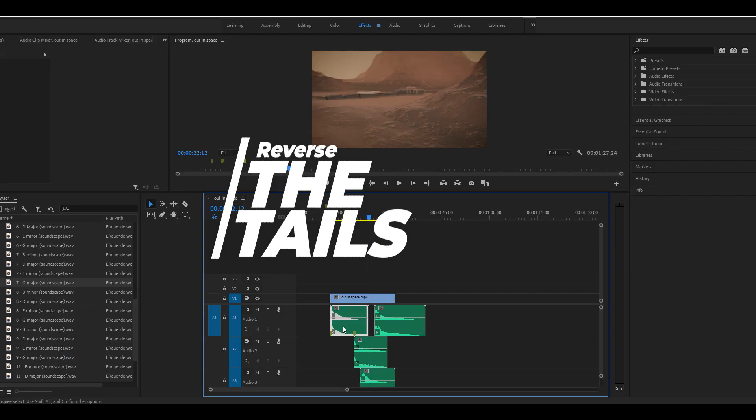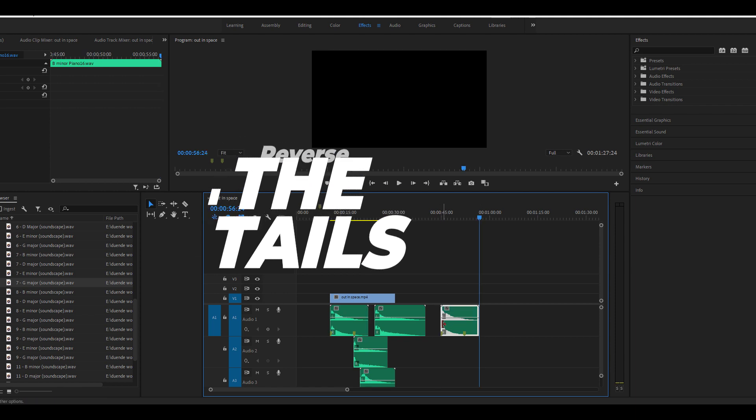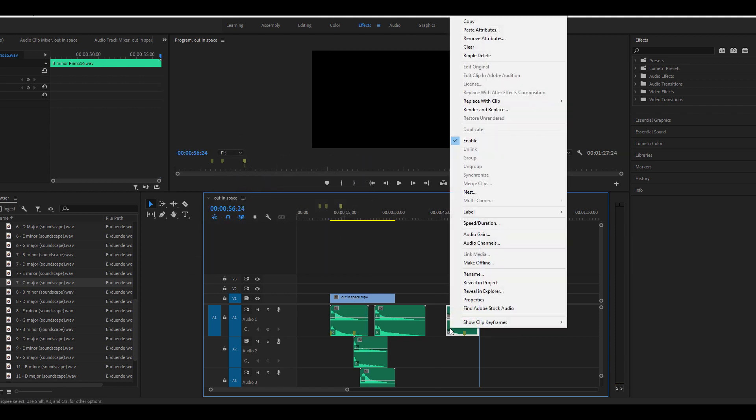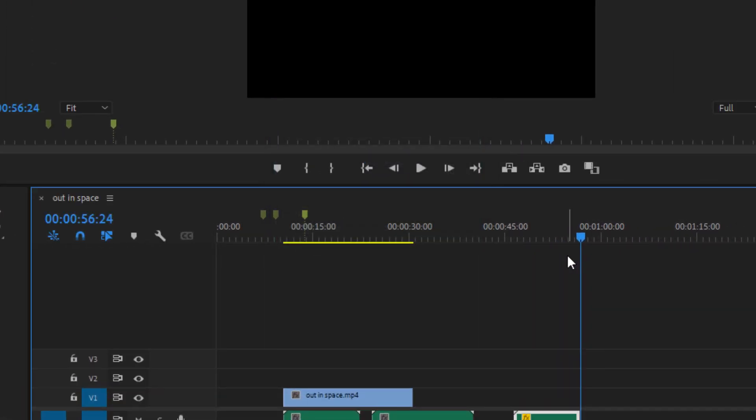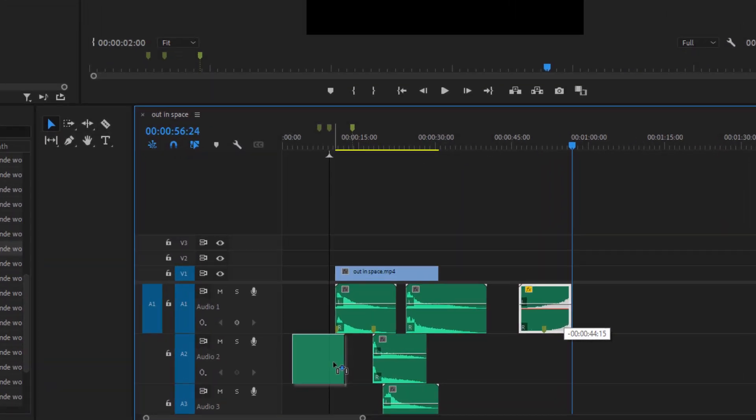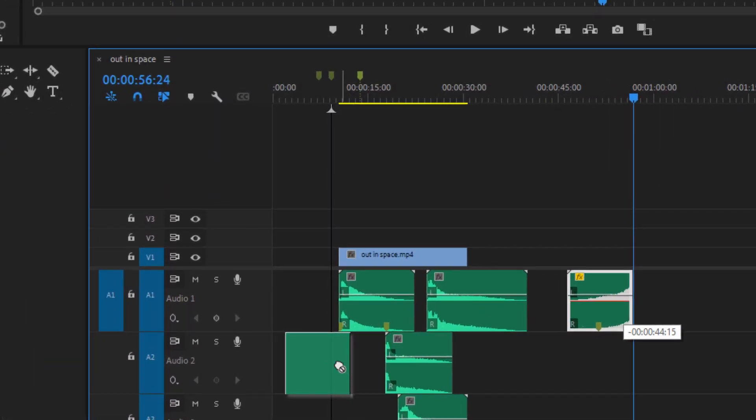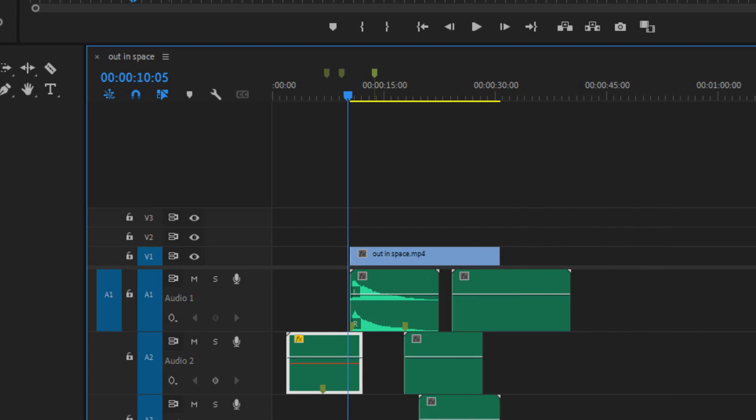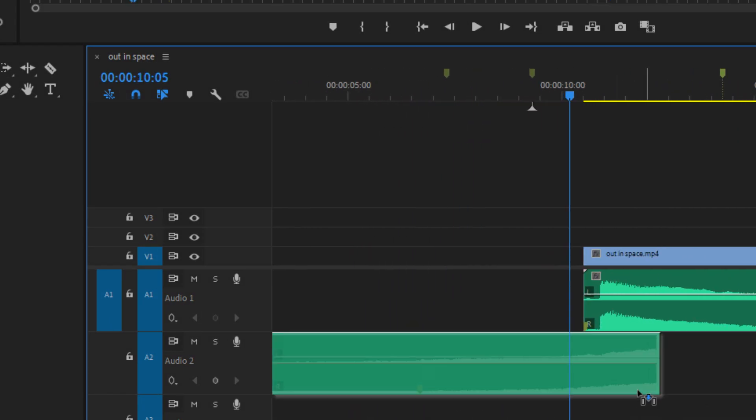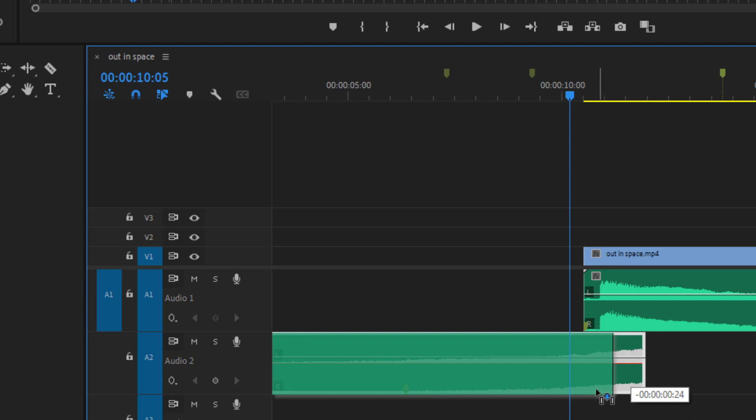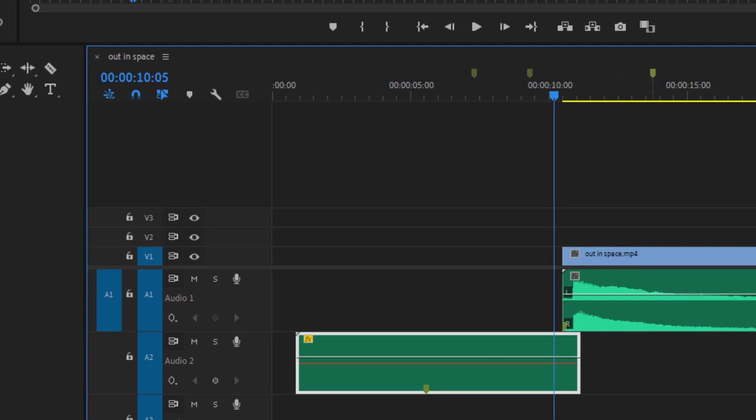Select your musical phrase and duplicate it in your session. Then trim the beginning of the phrase so that only the ring out of the sound remains. Now reverse the sound and place it so that it ends right at the start of the original musical phrase.